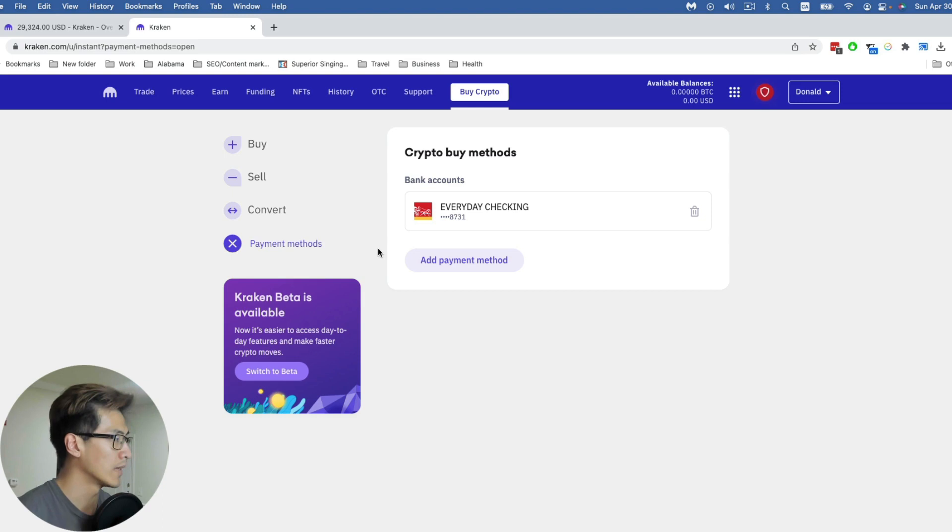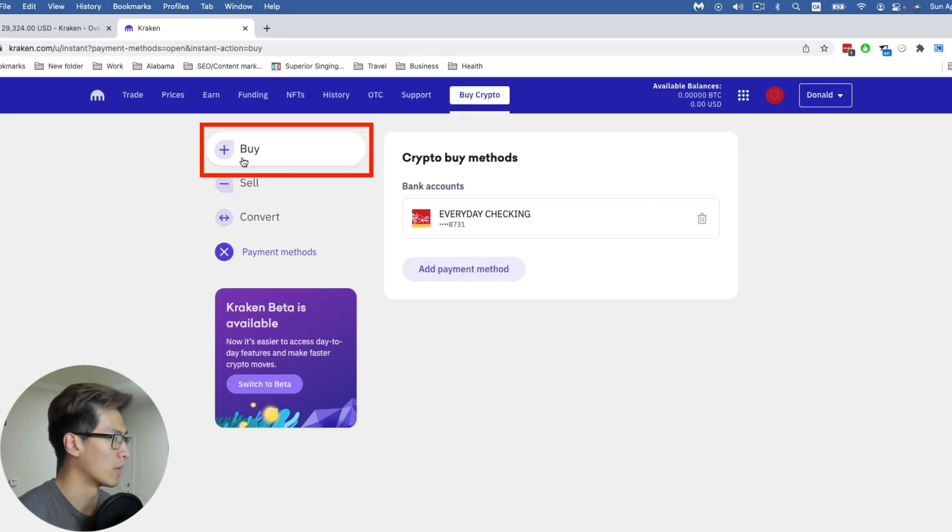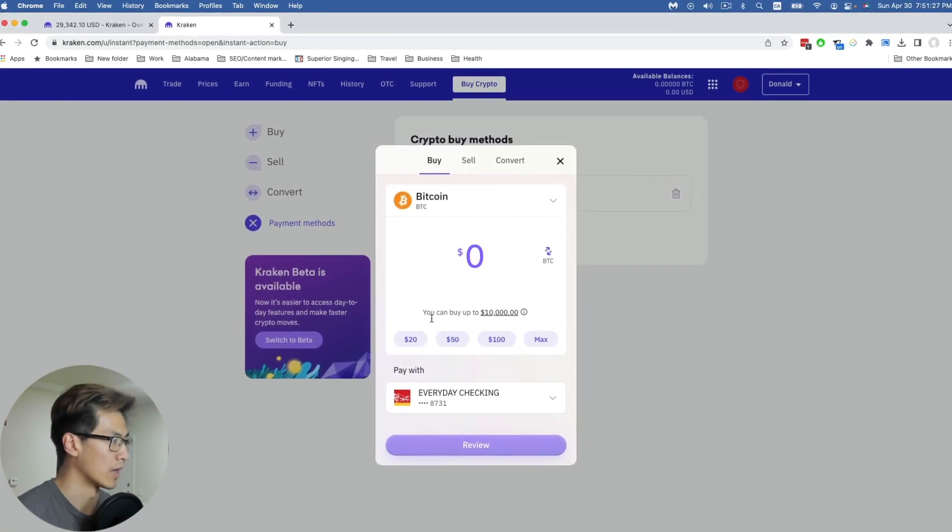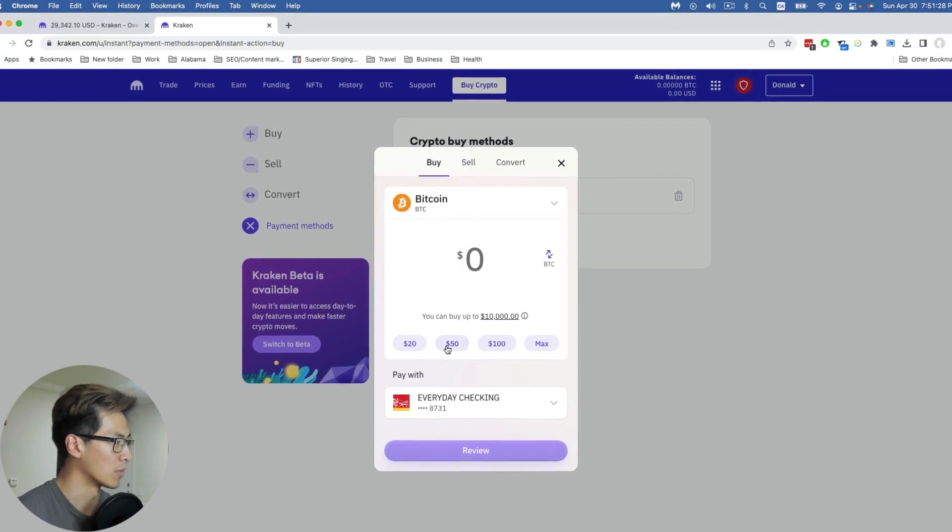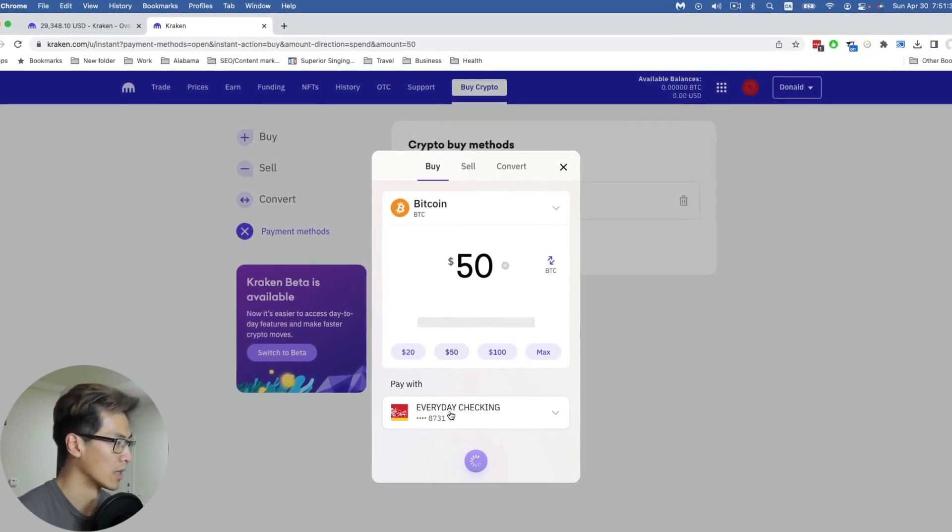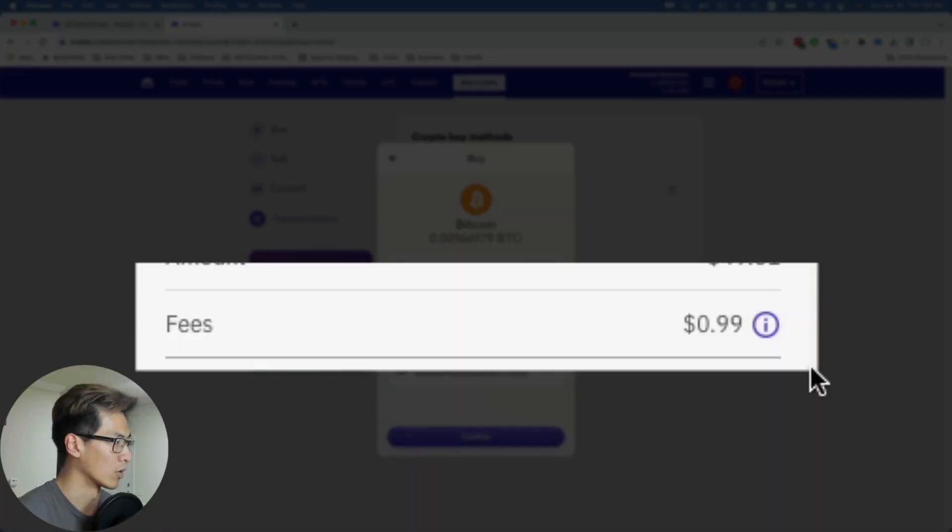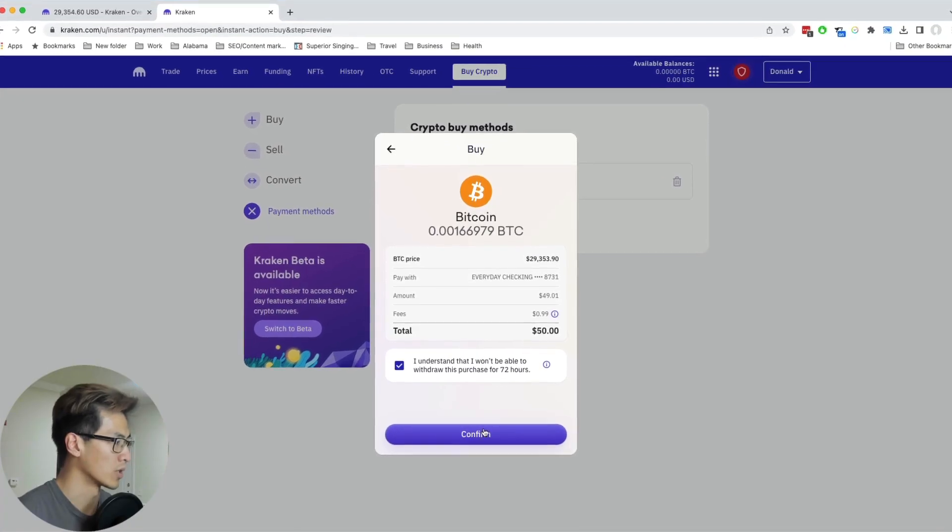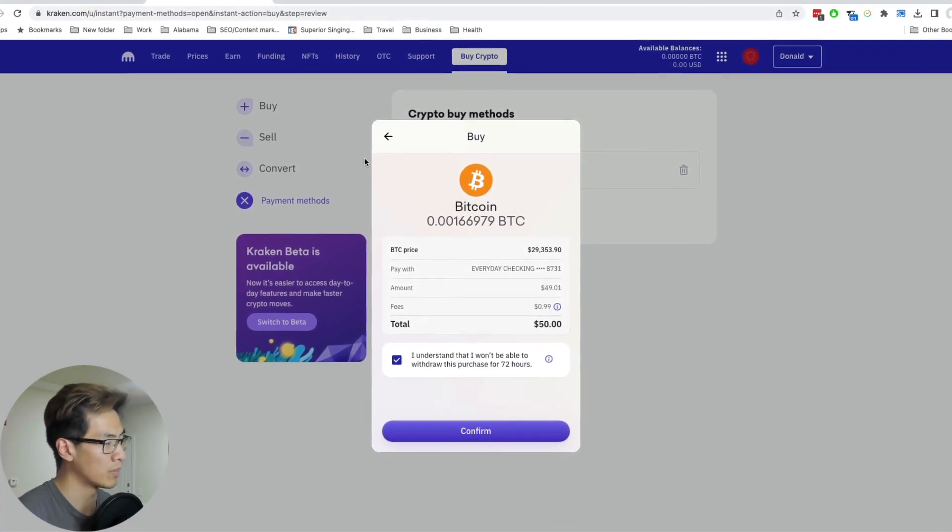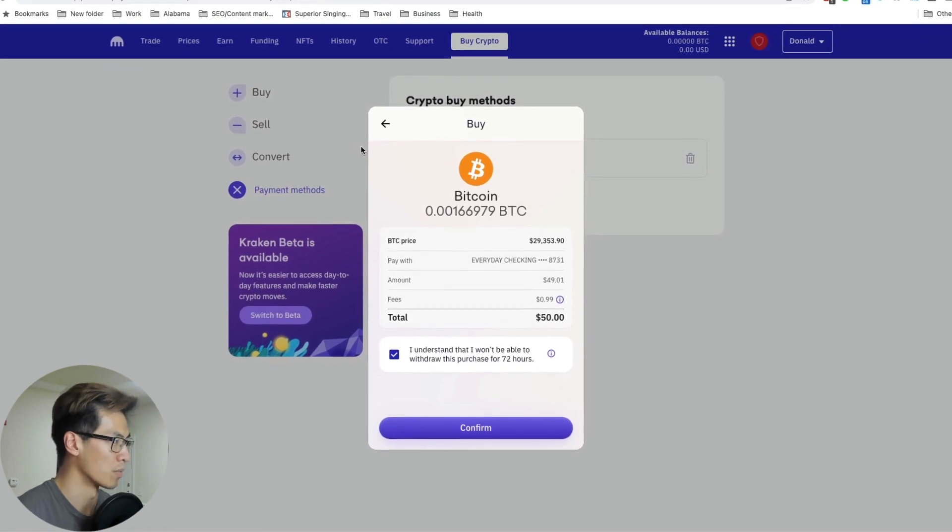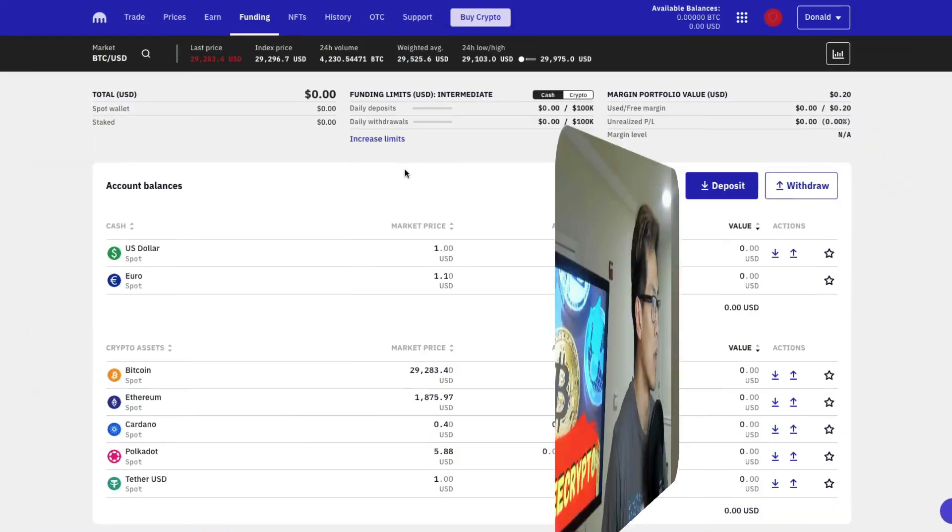Once you've added your bank account, it should look something like this. Then you go to buy and you can buy a certain amount of Bitcoin with what you have in your bank account. With that, you have a dollar of fees and you can click 'I understand' and then click confirm. But we're not going to buy this way because we're smart people and we want to buy in a better way.